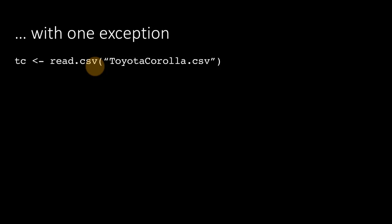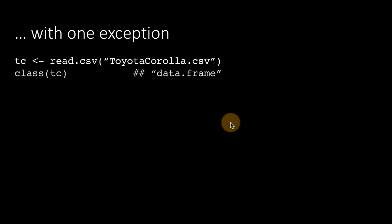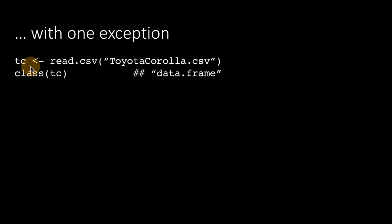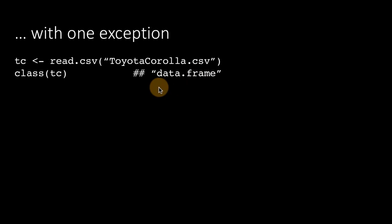And we already know that when we use this function read.csv, what we get is a data frame. The read.csv function stores its data in a variable which is a data frame and not a tibble. And therefore, if you do class tc, that is, class of this particular variable, you see that it is a data frame.